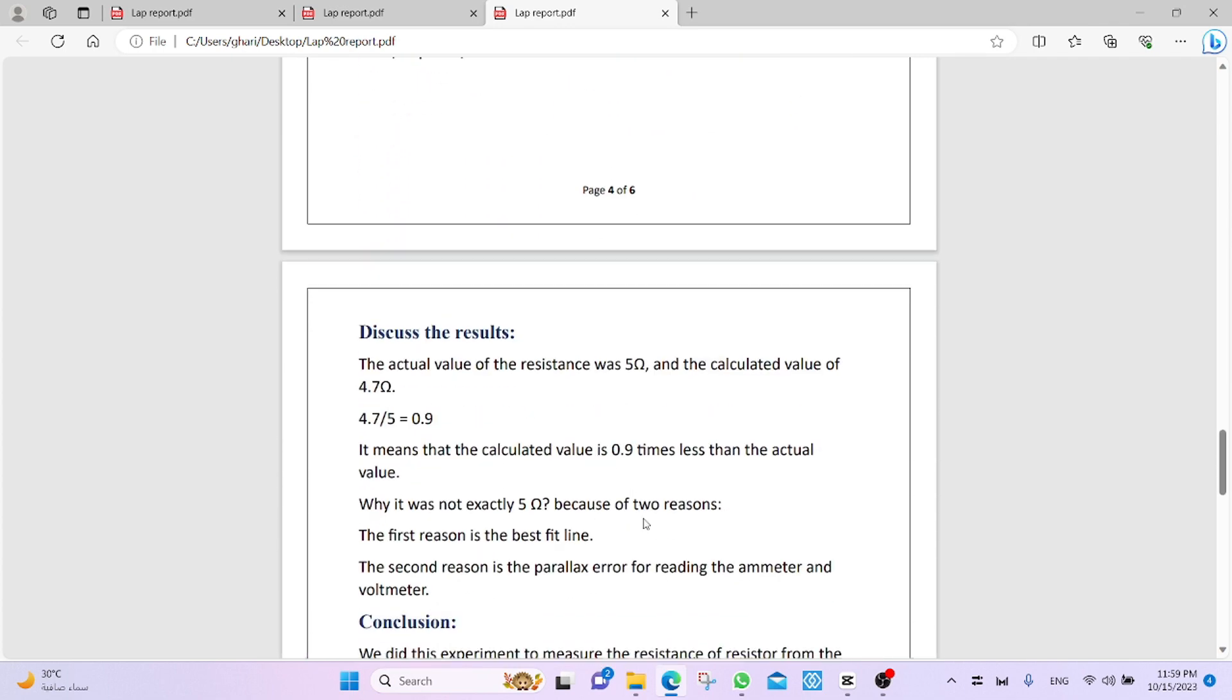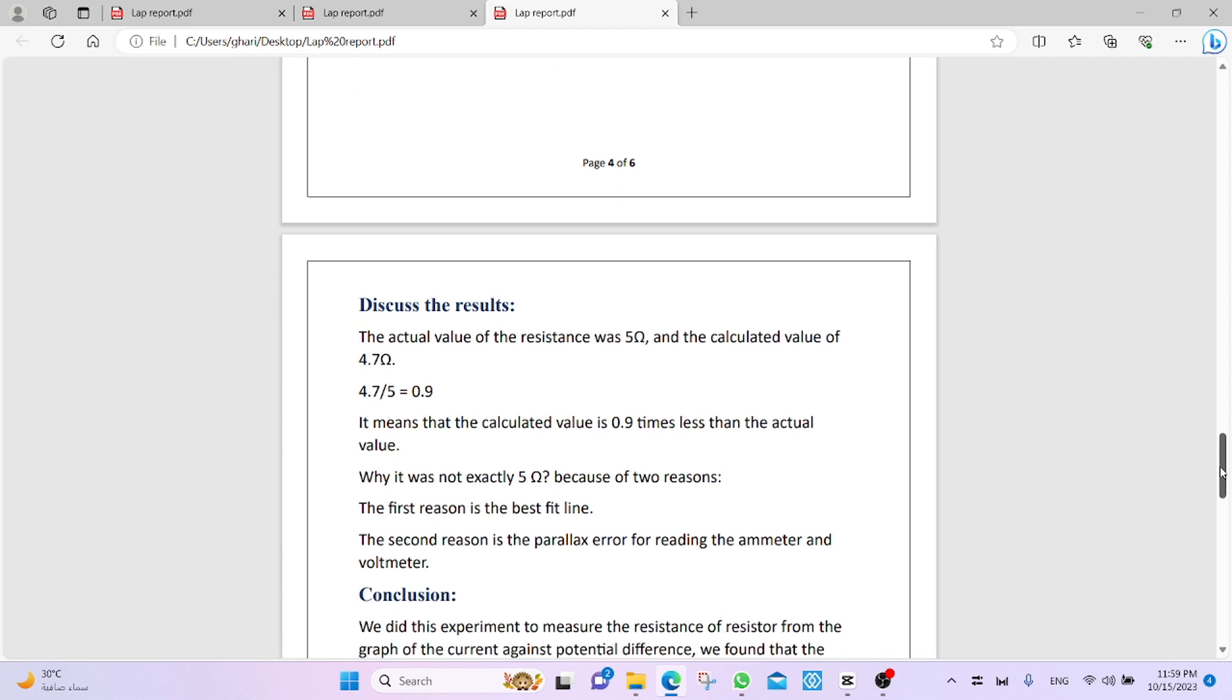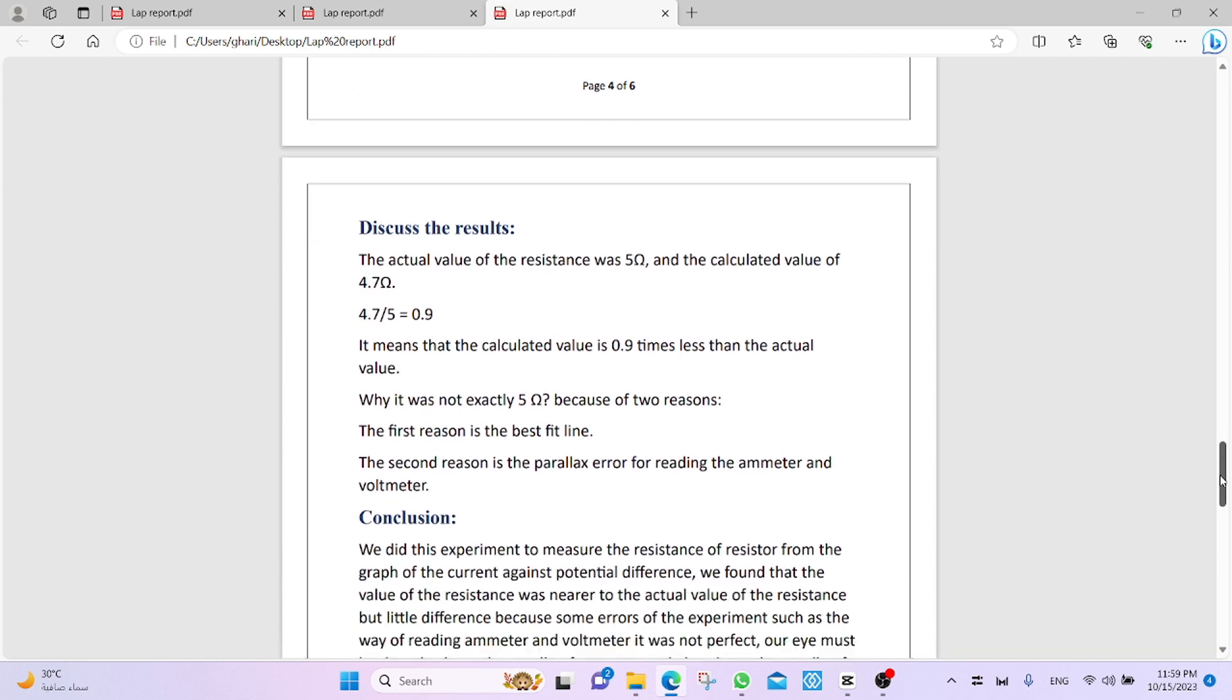Discuss the result. The actual value of the resistance was 5 ohm, and the calculated value 4.7 ohm. Now, to compare, we divide. 4.7 divided by 5, 0.9.